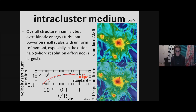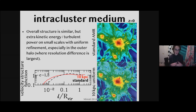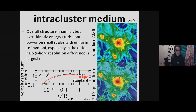I think the first time uniform spatial refinement was done was by Francesco Miniati in 2014, specifically for the intra-cluster medium. This is a large cluster with standard AMR resolution in the top panel and additional uniform refinement at 10 kiloparsec in the bottom panel — very good for a massive cluster. Overall, the large-scale structure looks very similar — the same filaments — but if you look carefully, the outer parts have a lot more structure. Notably, this paper shows there's a lot more kinetic energy and turbulent power on small scales when you have this additional resolution. I'll come back to turbulence later.